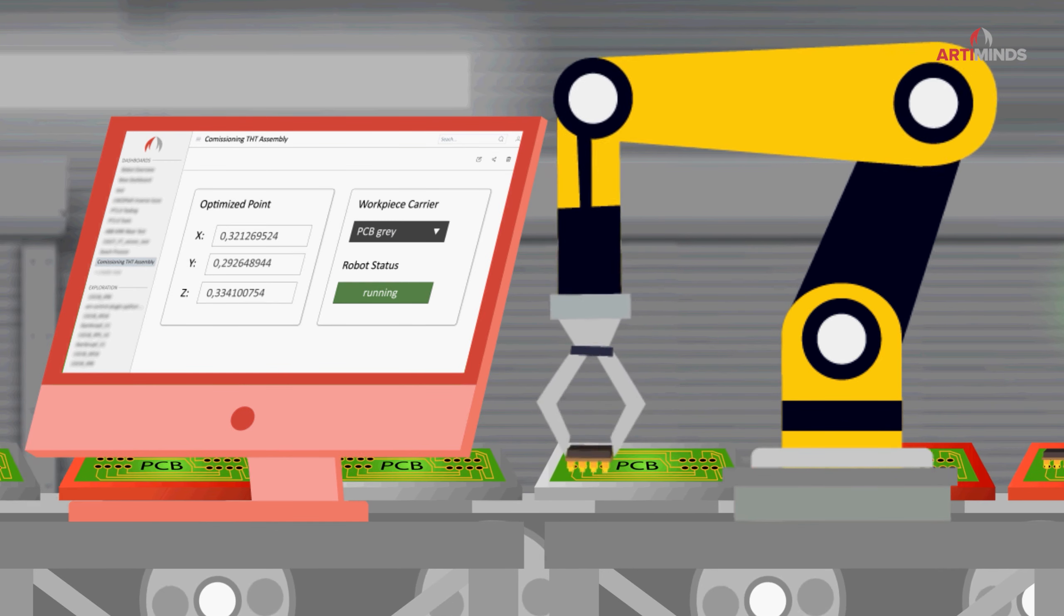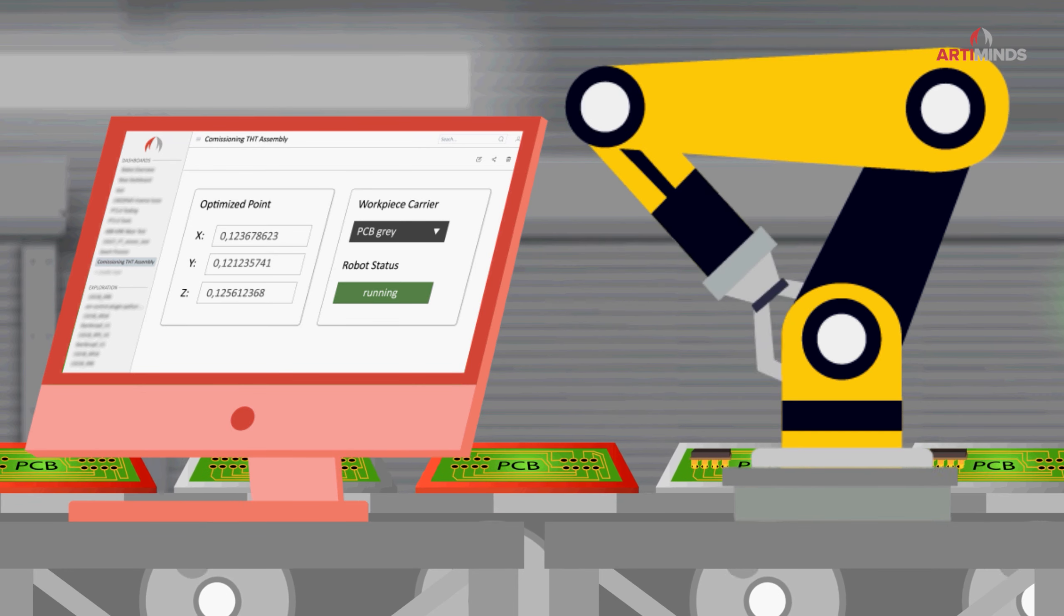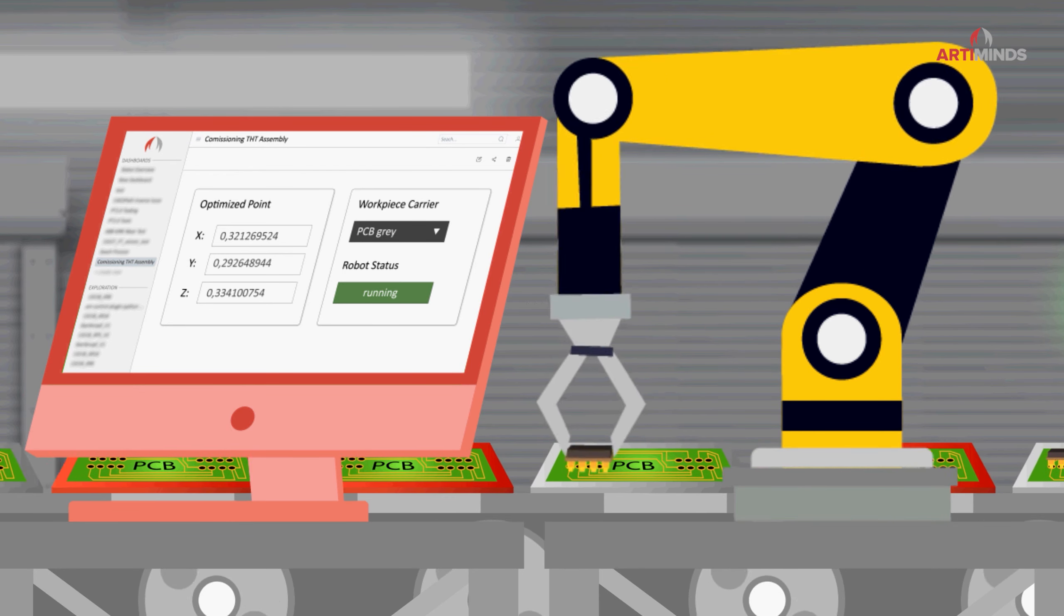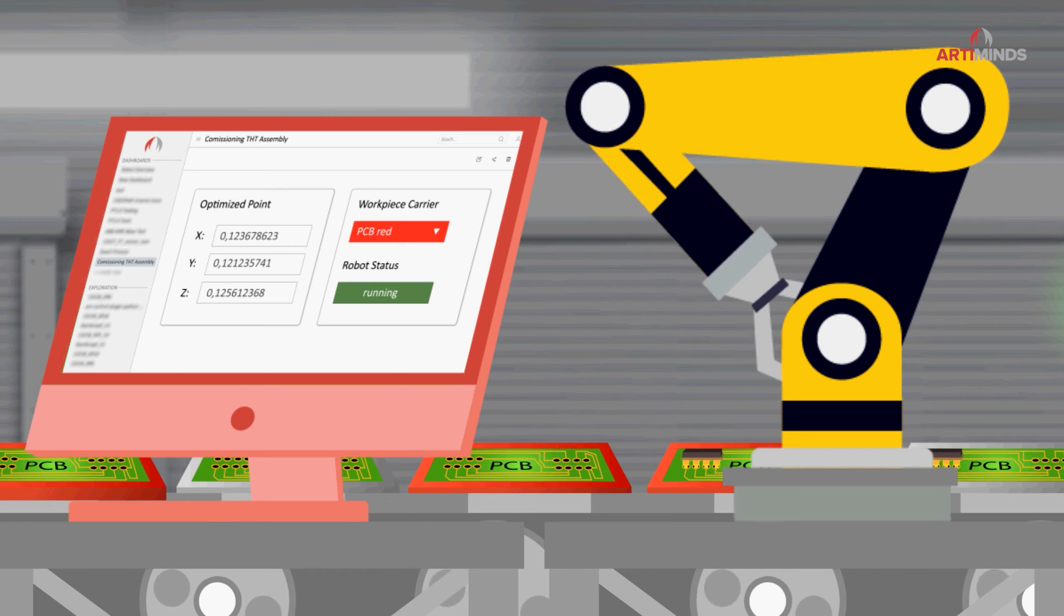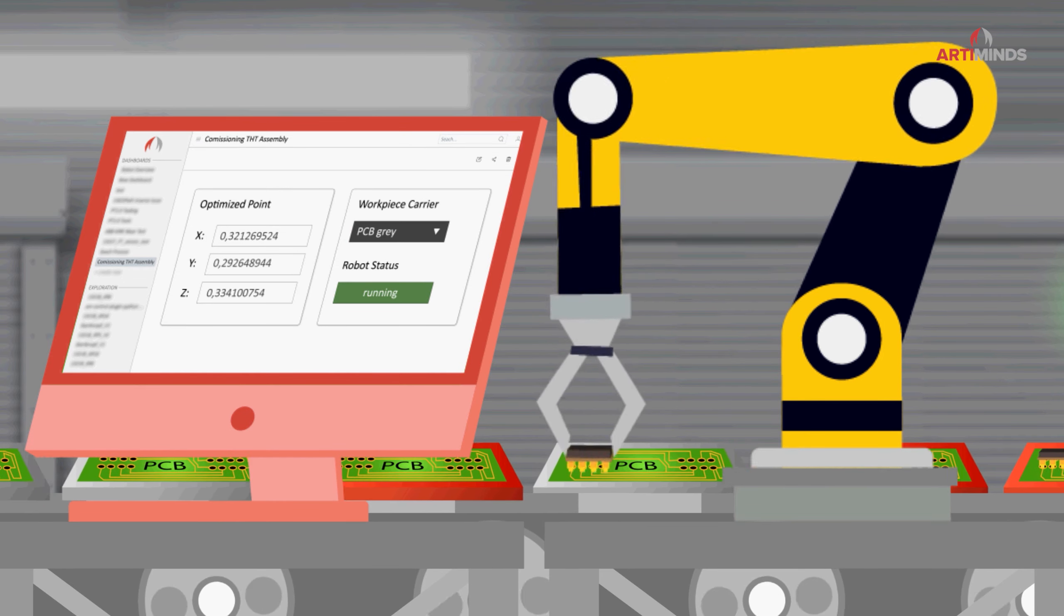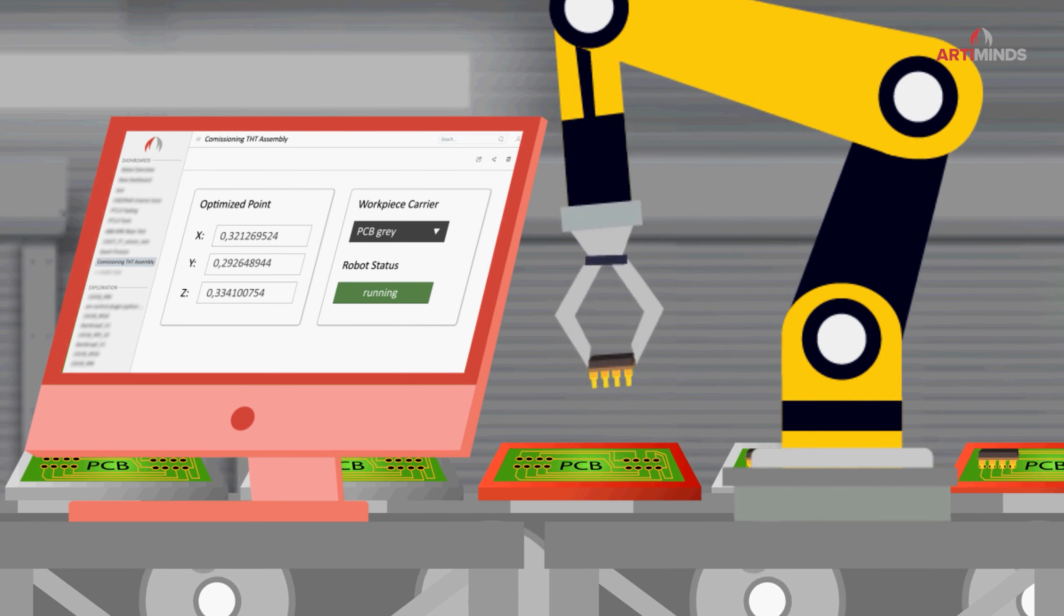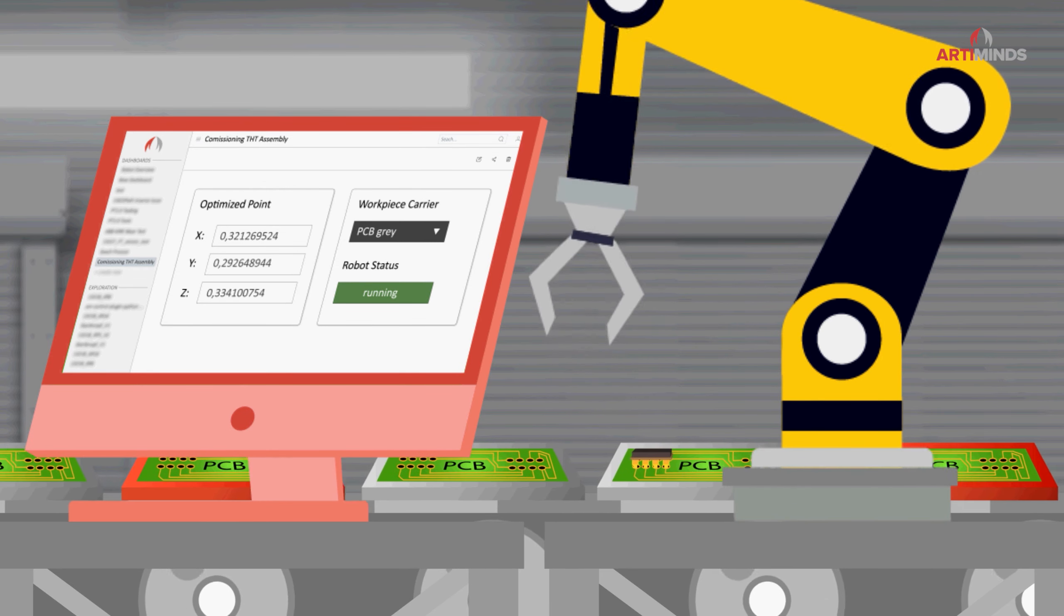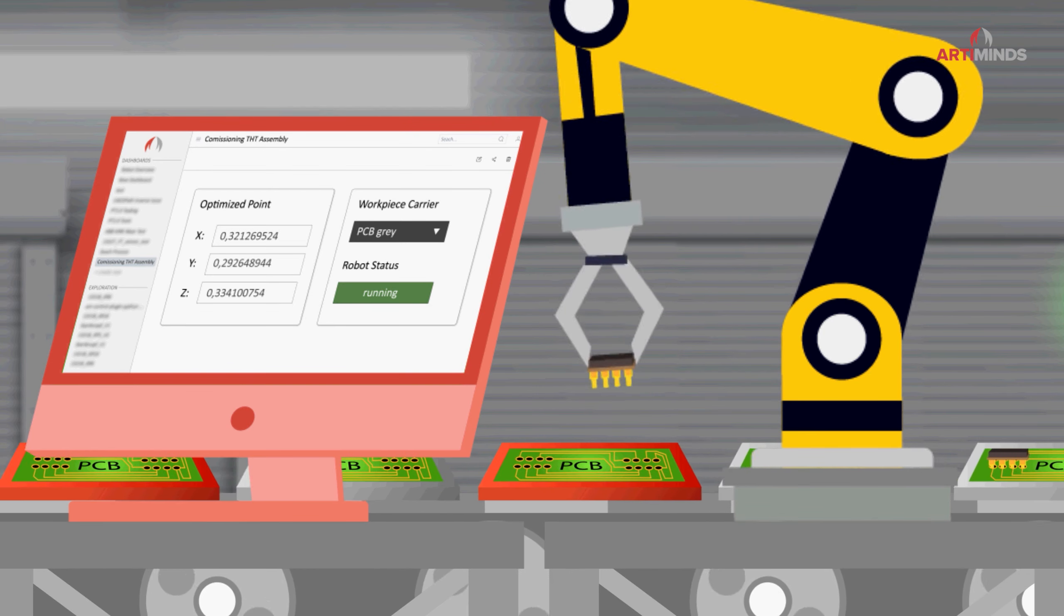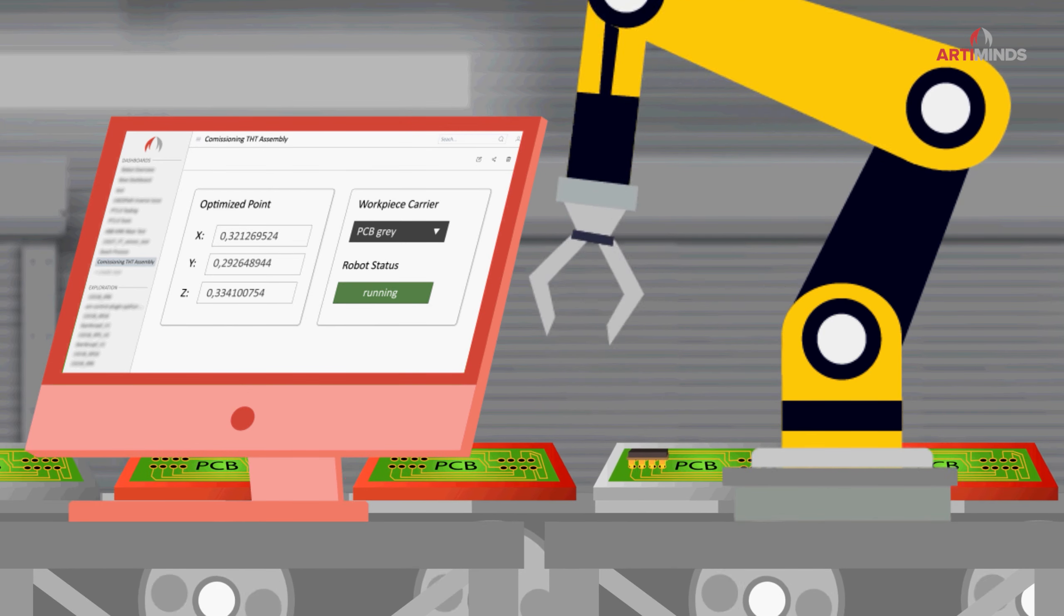ArtiMinds LAR can detect these systematic differences and provide optimized teach points to the robot in order to adjust the robot program in a data-based and thus simple way. This enables Marcus to react as quickly as possible to supplier-specific deviations.